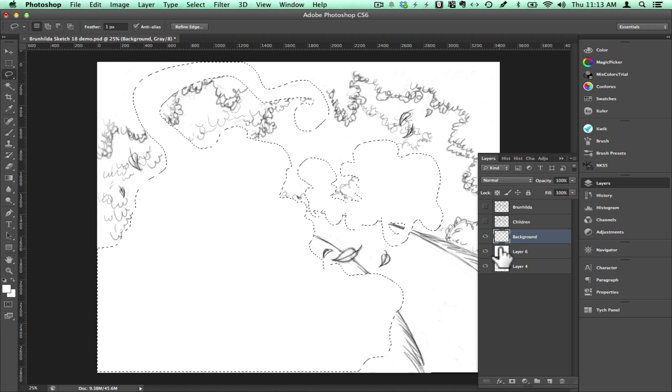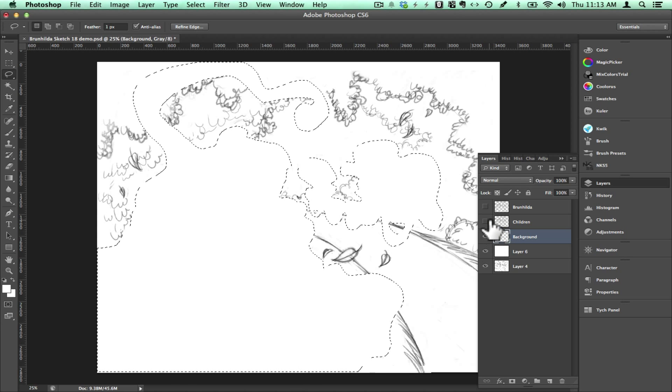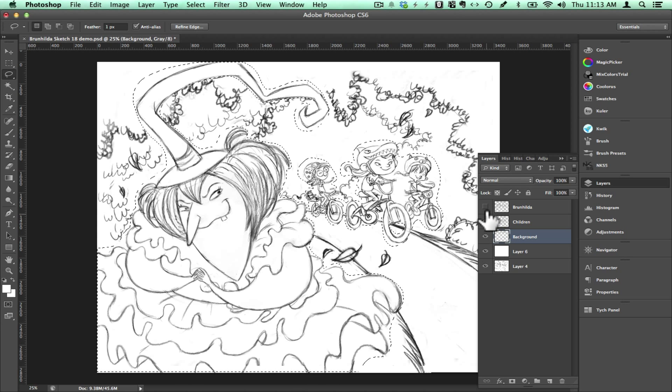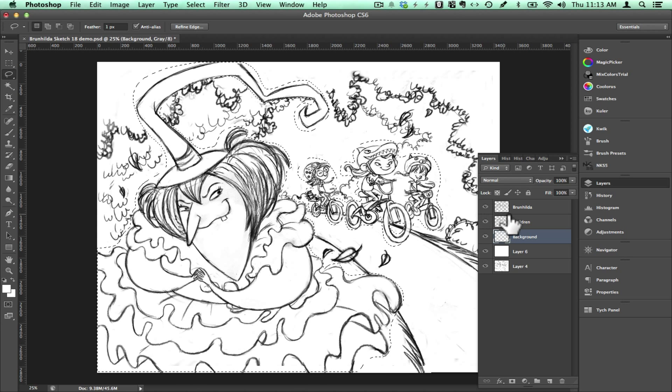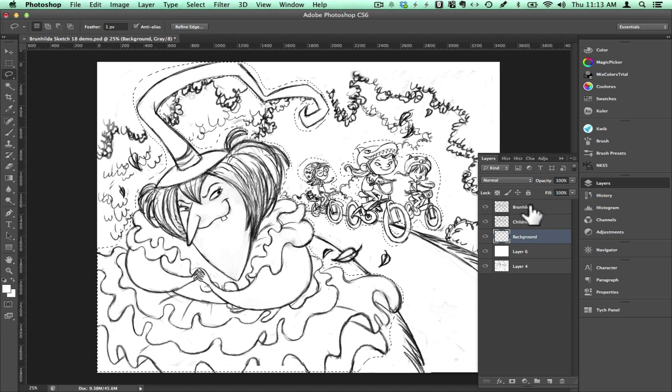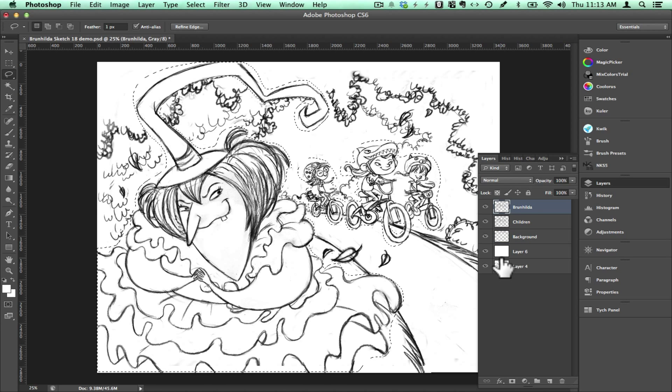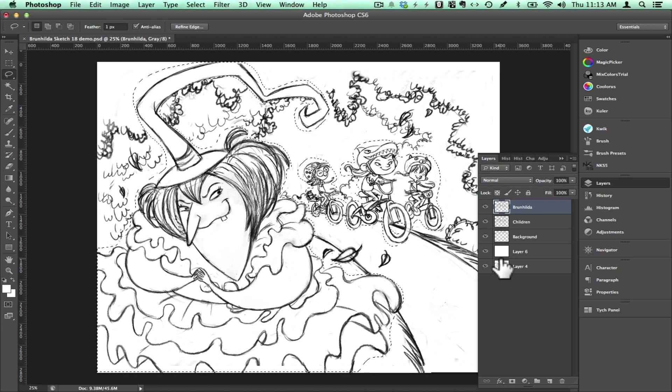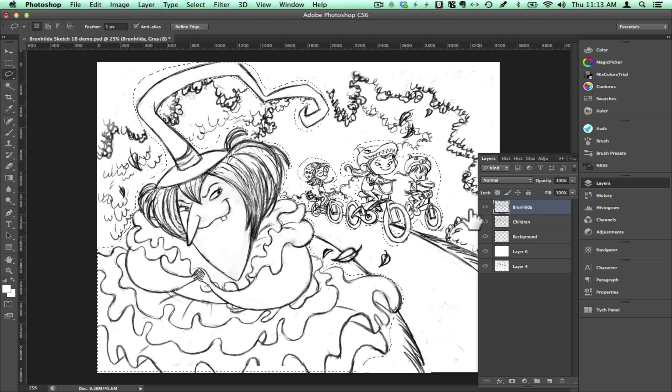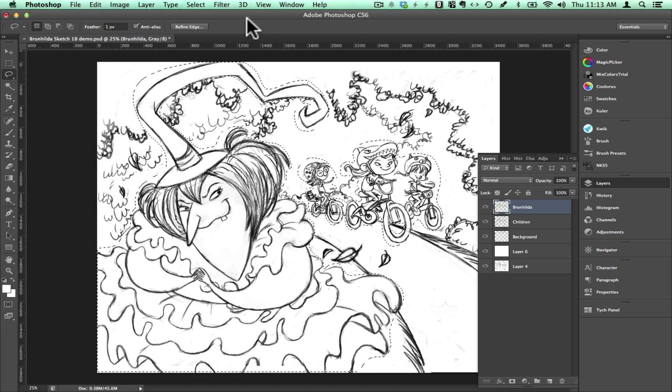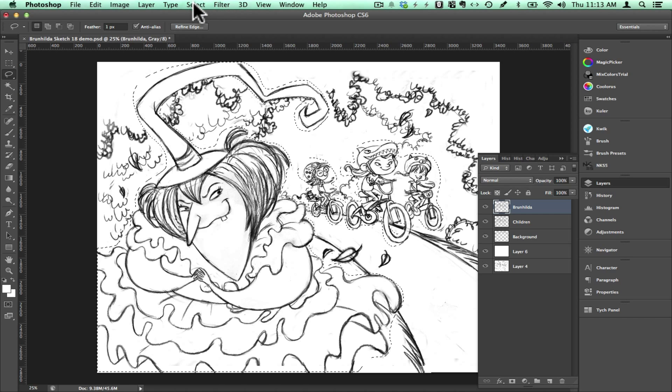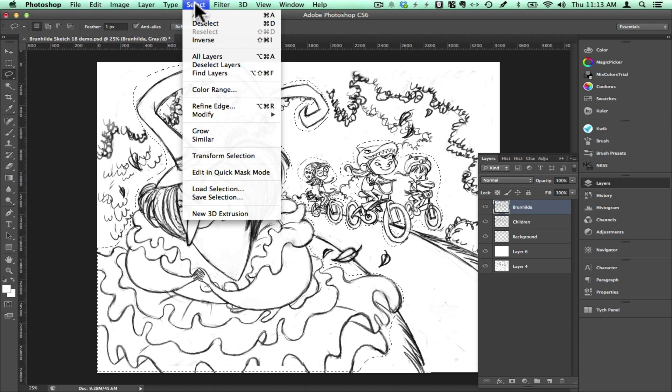Now I will turn the visibility back on all my layers and I will click on the top layer which will be the layer for the witch. Now I will go to the select menu and select inverse and what that does is it will select everything else in the image.